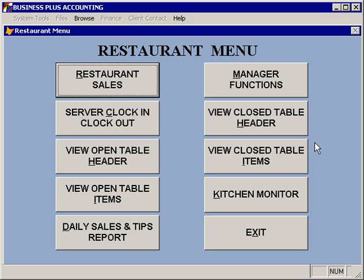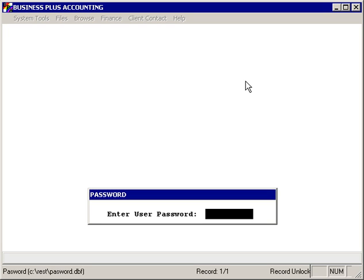We'll begin the process of setting up our restaurant by defining employees. You can define employees by going to the manager functions menu.